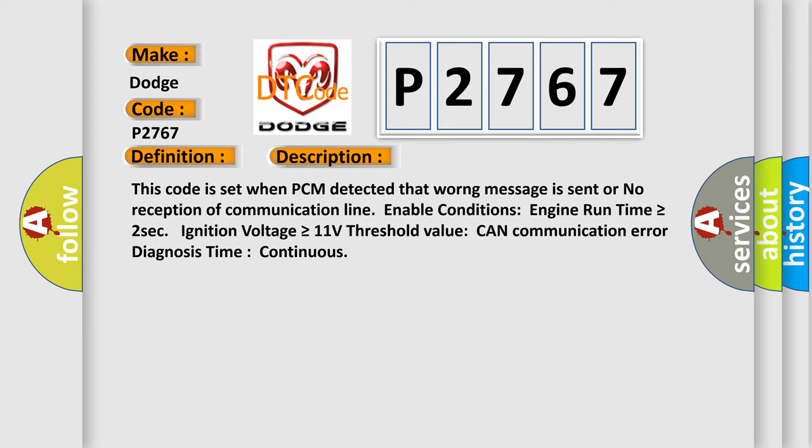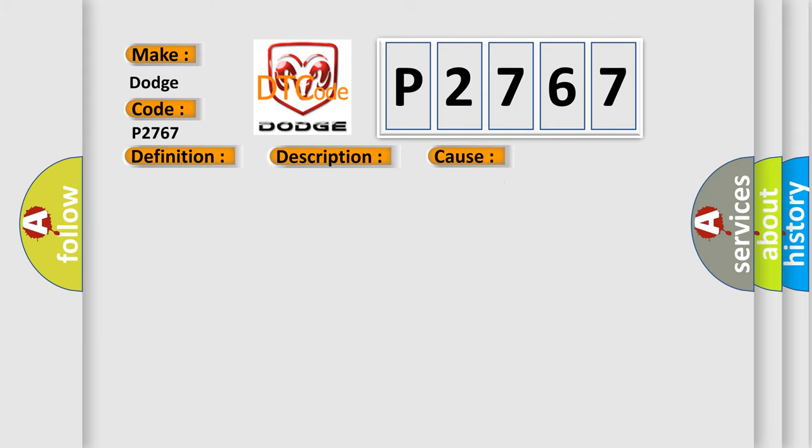This diagnostic error occurs most often in these cases: CAN BUS CAN communication module component.